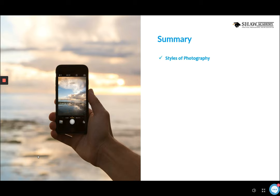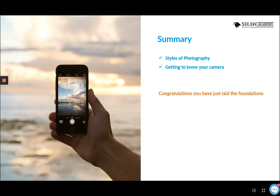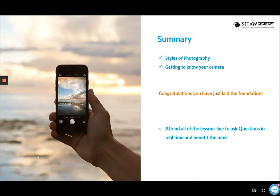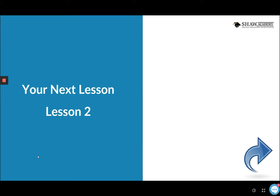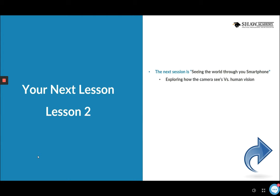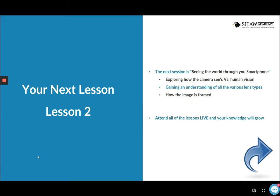To summarize lesson one: we talked about different styles of photography and introduced the idea of getting to know your camera, running through some nice features to get set up going forward. Well done for attending the first lesson — you're laying the foundations and we'll keep building on this. In lesson two, we'll be looking at seeing the world through your smartphone — exploring how the camera sees compared to human vision, understanding different lens types available for smartphones, and how the image is formed.